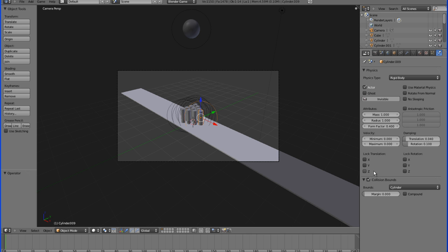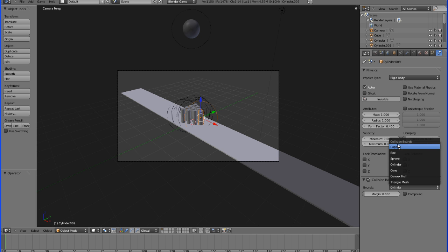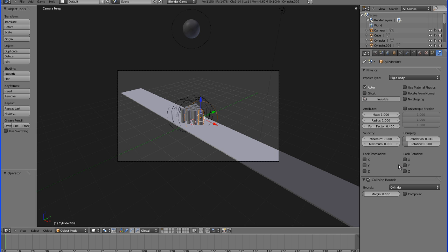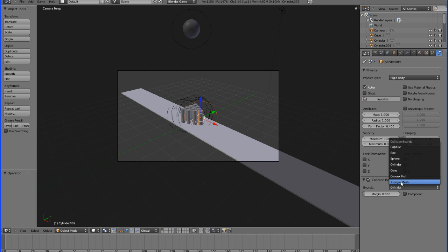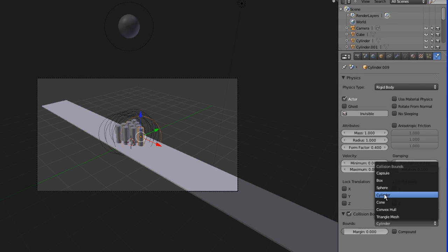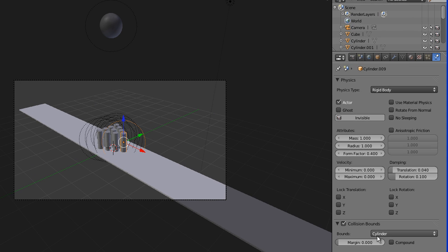Also, you're going to want to go down here to collision bounds and check this box. You're going to want to select the shape from this menu of whatever best fits the object that you're trying to apply the physics to. This basically makes it easier for Blender to tell how to calculate the physics, as opposed to doing it, especially in a complicated object that has lots of vertices and faces. It gives it a simpler shape to sort of apply the physics with. For instance, if you have a human head, you would choose something like a sphere or maybe a capsule, whatever best fits it. But in this case, since I'm using a cylinder, I'm going to check cylinder.